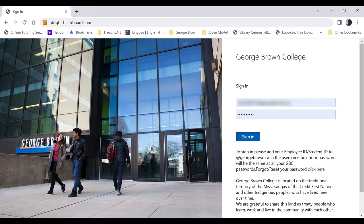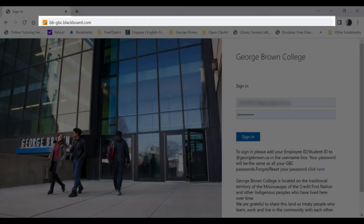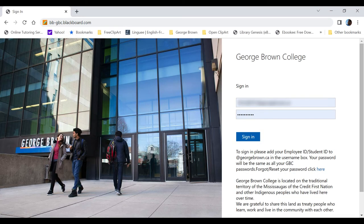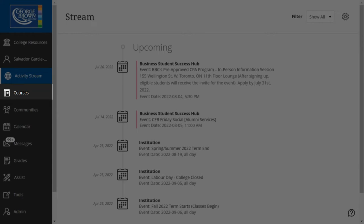To access Blackboard go to https://bb-gbc.blackboard.com and enter your George Brown credentials. Go to the courses tab in the left menu and choose your course.